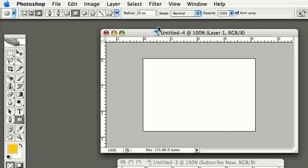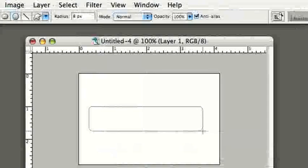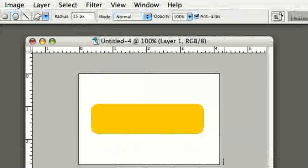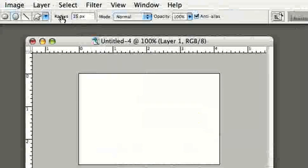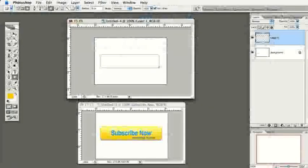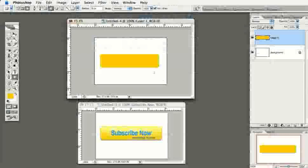Before we draw, come up to the Radius option on the options bar for the shape tool. The radius sets how much roundness you want on the corners of your button. It's currently set at 8 pixels, which gives a nice result. You could increase it to about 15 for more rounded corners, but I like 8 — it's not too curvy and has a nice balanced design.